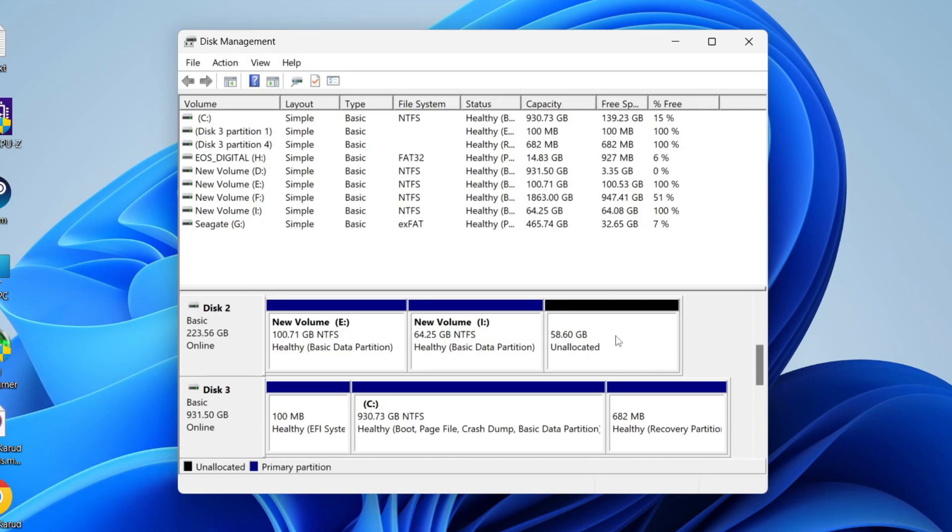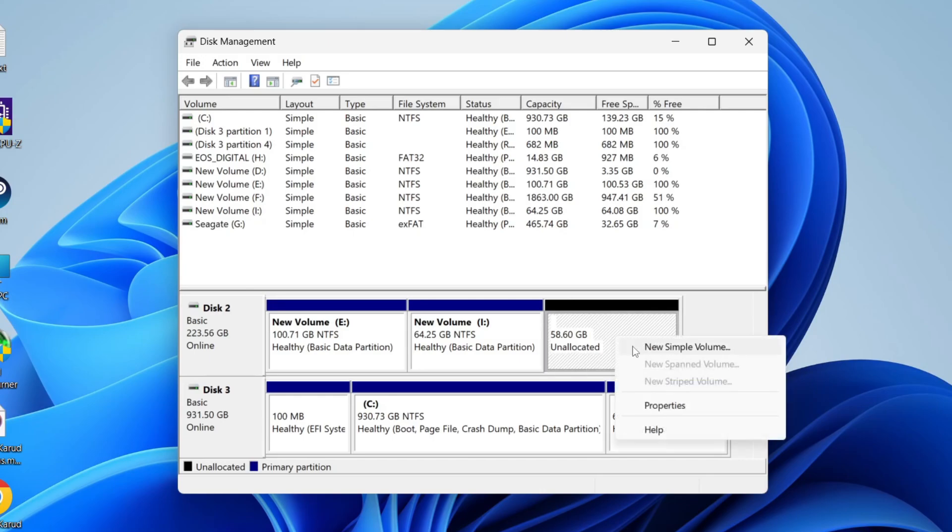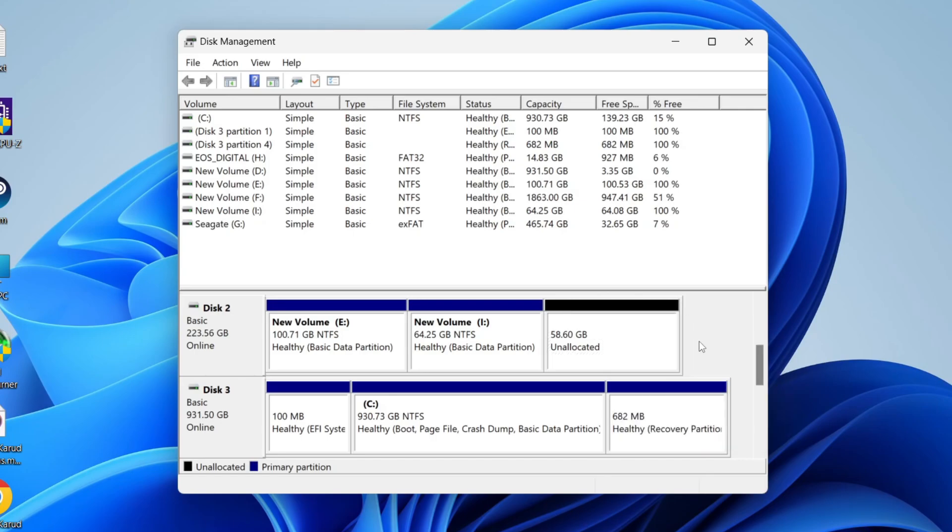What I could do here is right-click on it and click on New Simple Volume to create another partition, or I could add it to another existing partition and extend that.